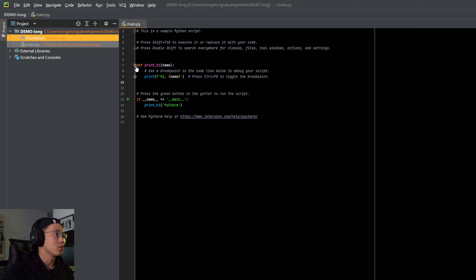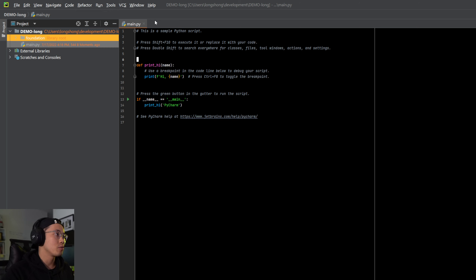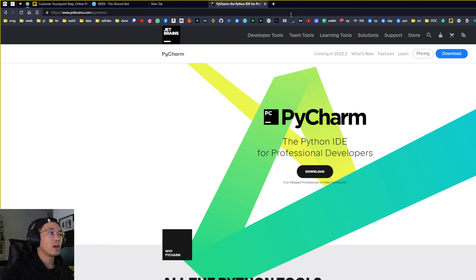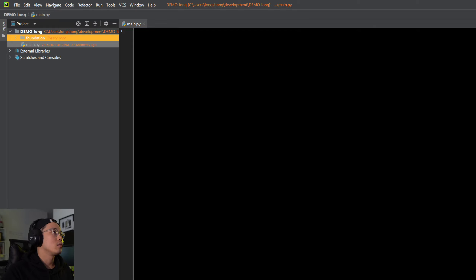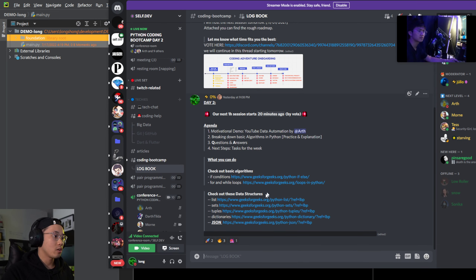When you open a new file it should be empty, but I opened a new project so it already says something. Now let's go through some algorithms. We have things like if-conditions, for and while loops. Can someone tell me the difference between a for and while loop, or the difference between a list and a set or tuple? Give me some feedback so I know where we actually start.